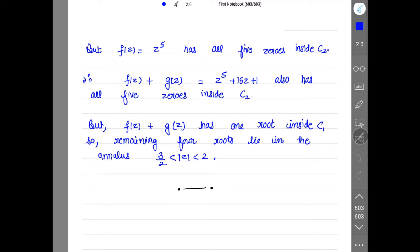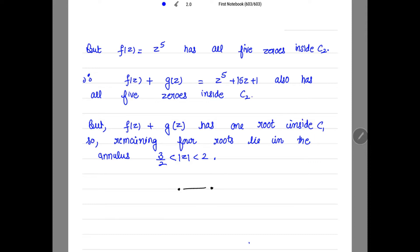But we have proved f(z) + g(z) has 1 root inside c1. So the remaining 4 roots must lie inside the annulus 3/2 < |z| < 2. This is how we solve such kinds of examples. The series of videos for Rouché's Theorem is now complete; next we will be doing singularities and residues.